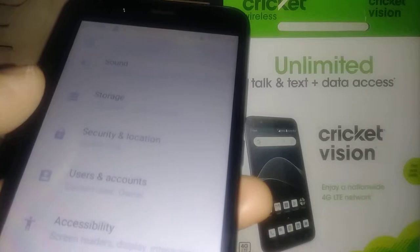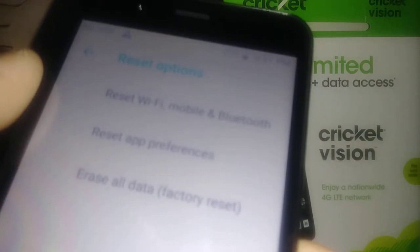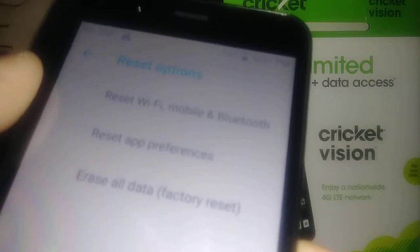So let's go to Settings and scroll to the bottom of the page where it says 'System.' Under System we're going to find 'Reset Options,' and here we're going to find 'Erase All Data — Factory Reset.'